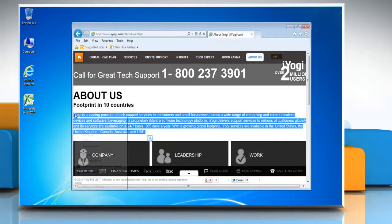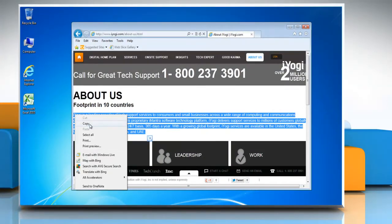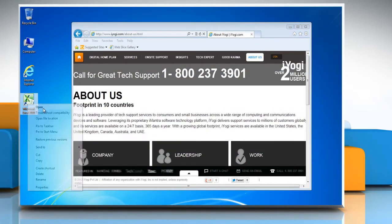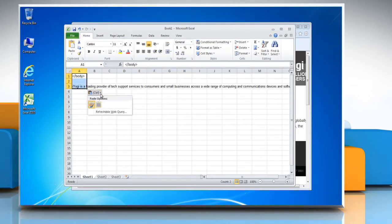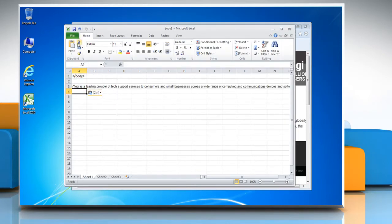By default, when you copy content from anywhere and paste it in Microsoft Excel, it displays the Paste Options button. To disable this button,